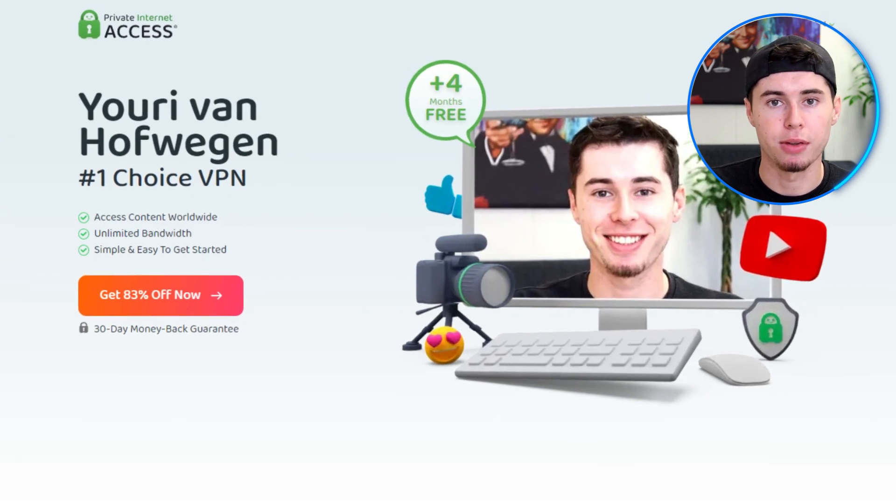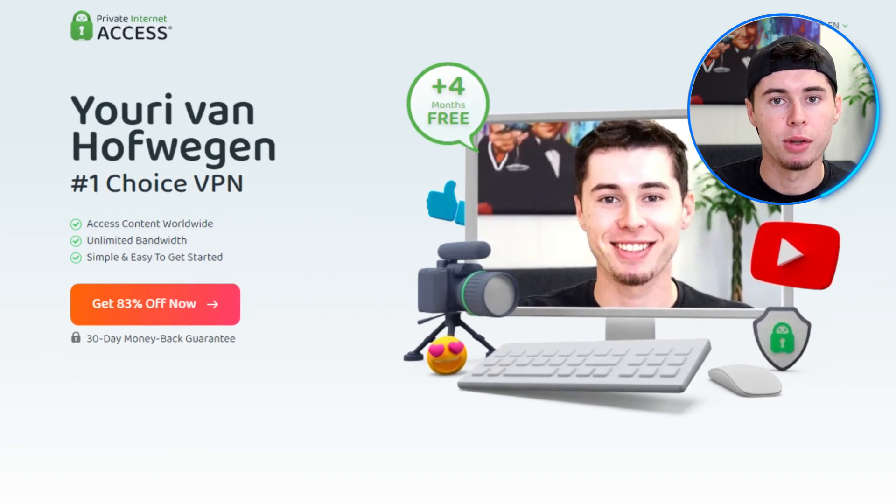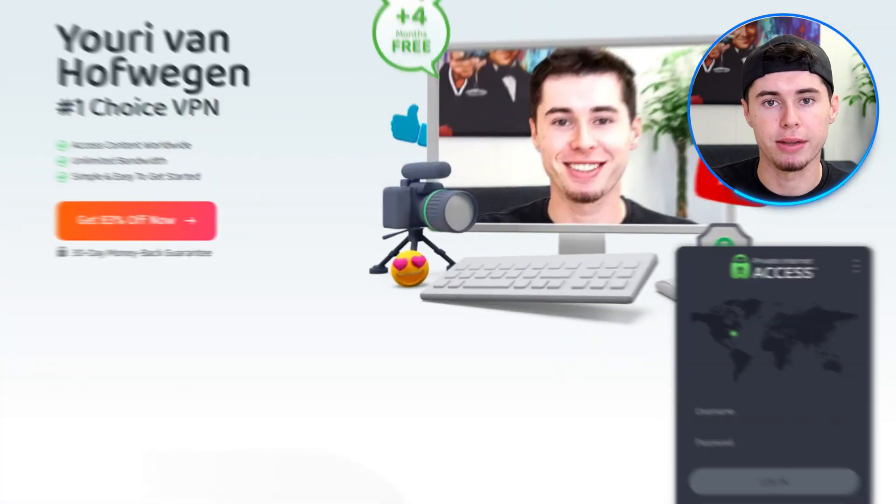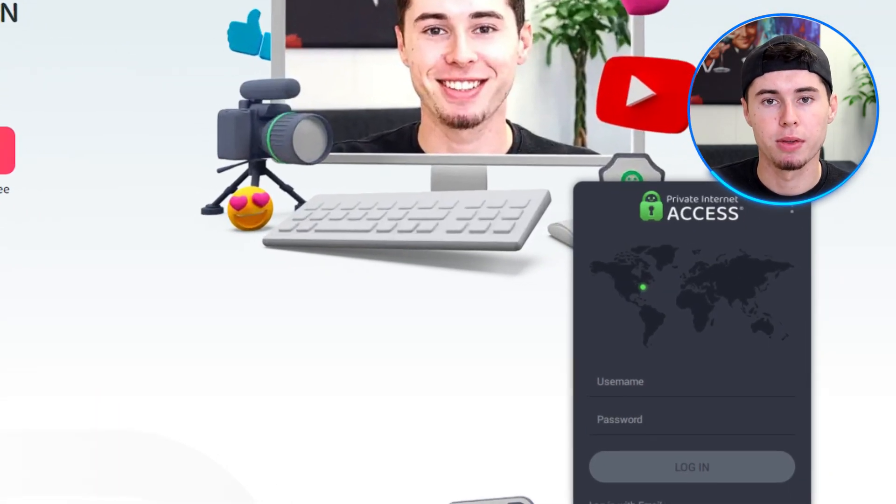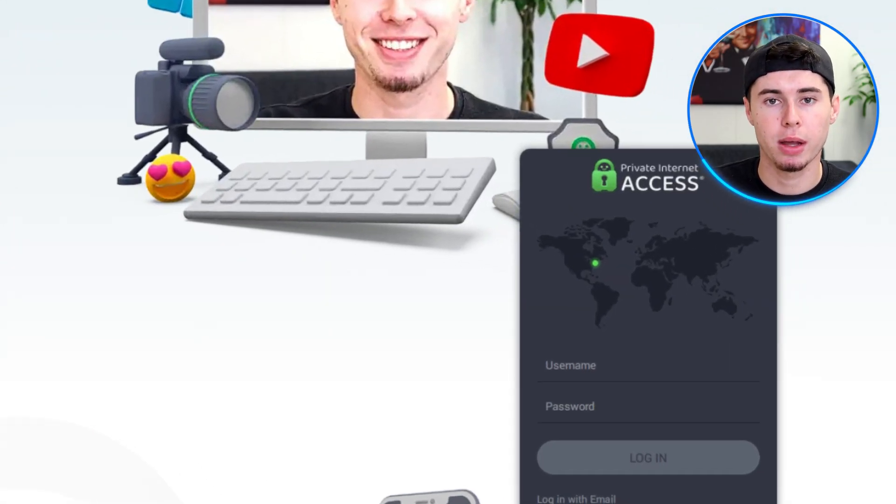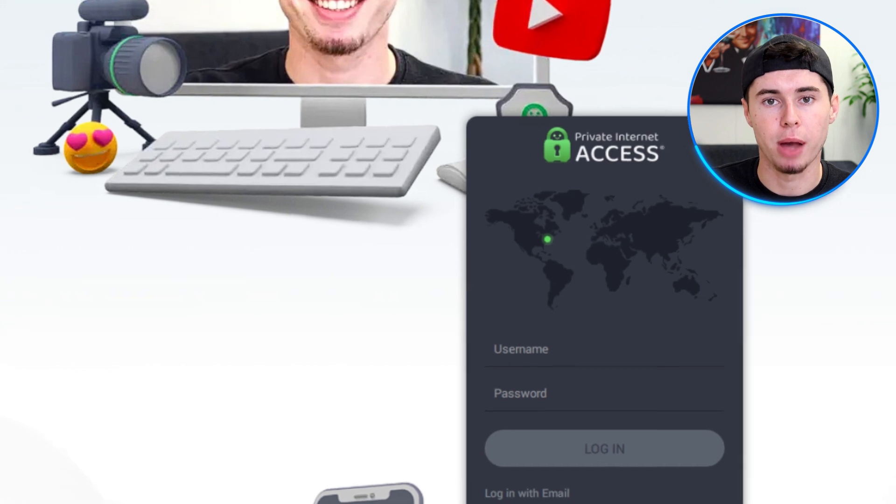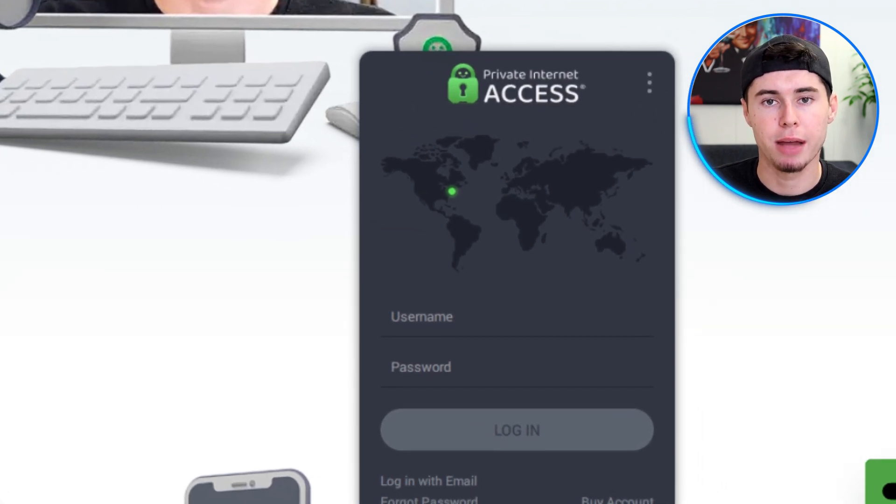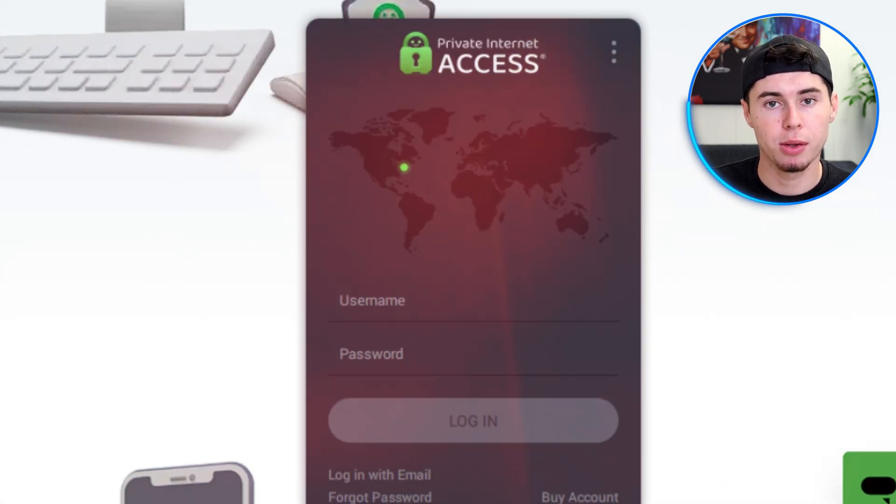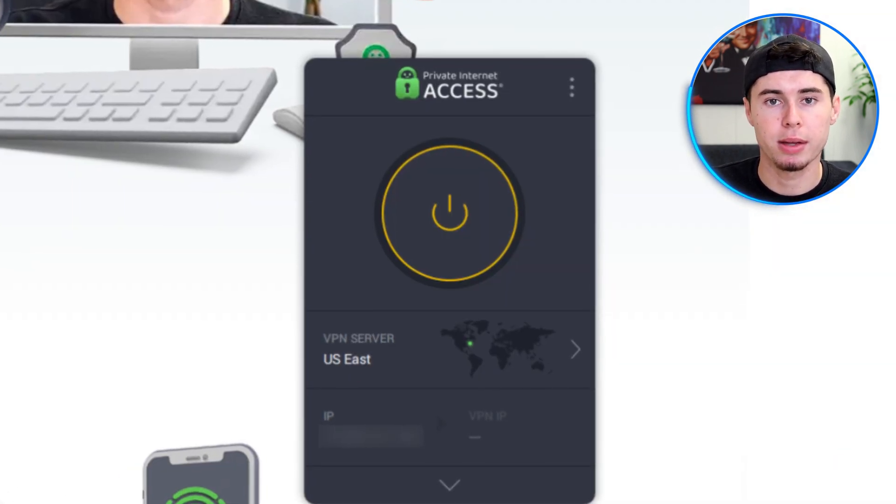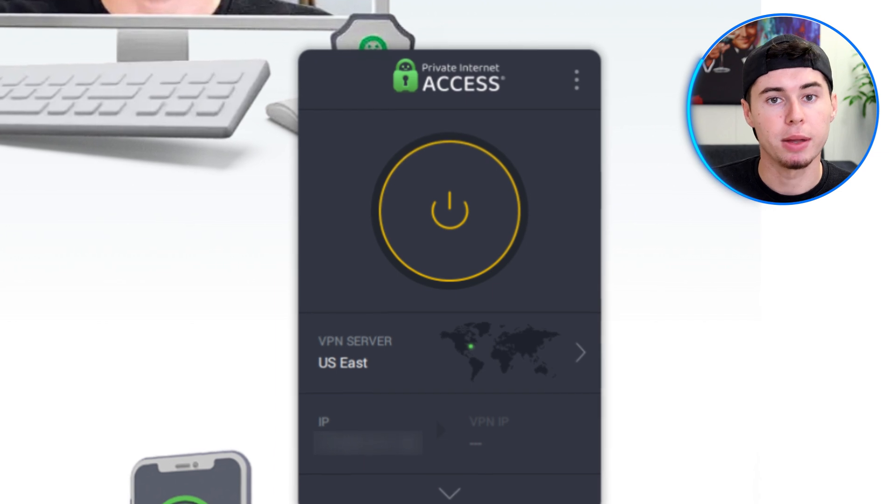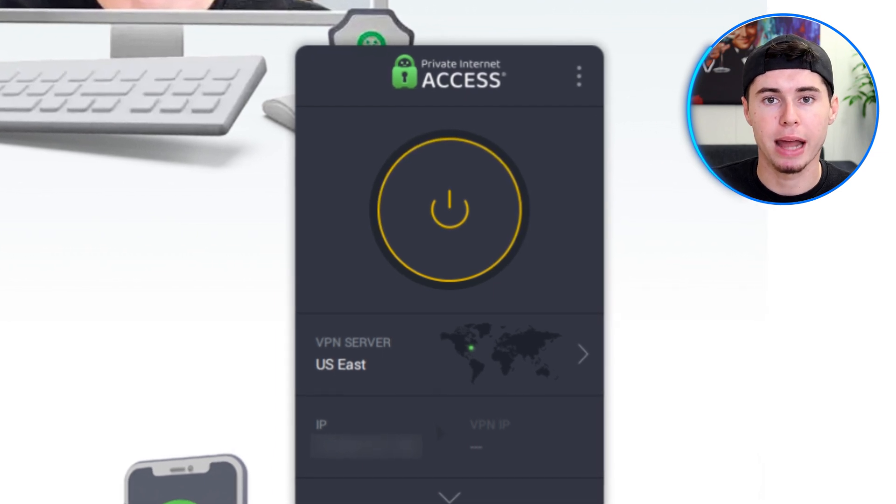You'll also get an additional four months on your subscription on top of your discount. This is the best deal on the internet and I'm really happy to share it with you. To get started with PIA, you'll need a subscription. Enter your username and password when you subscribe to PIA.